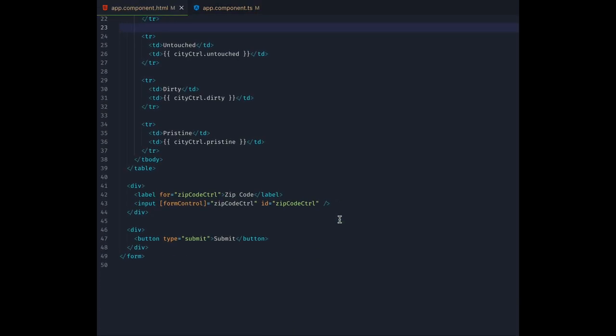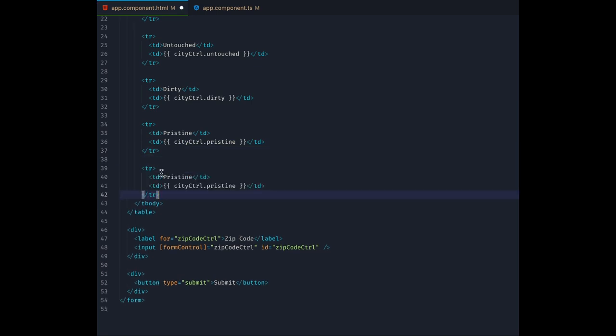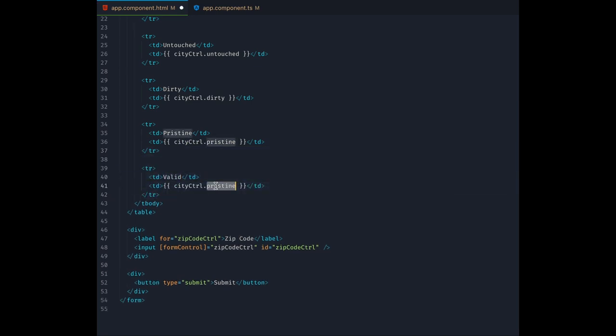When dealing with user input, you quickly arrive at the point where you want to validate the values before sending them to your server. Angular and reactive forms have got you covered. The form control has a property called valid that tracks its validity state. Let's add a row inside our table for it.